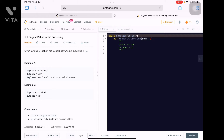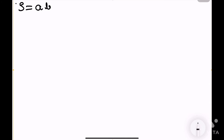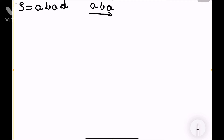The longest palindrome we can make from 'b a b a d' is 'b a b'. What is a palindrome? A palindrome is basically a string that reads the same from left to right as from right to left. For 'b a b', reading left to right or right to left gives 'b a b'. Each single character is also a palindrome. For the given example 'a b a d', the palindrome is 'a b a' because it reads the same in both directions.